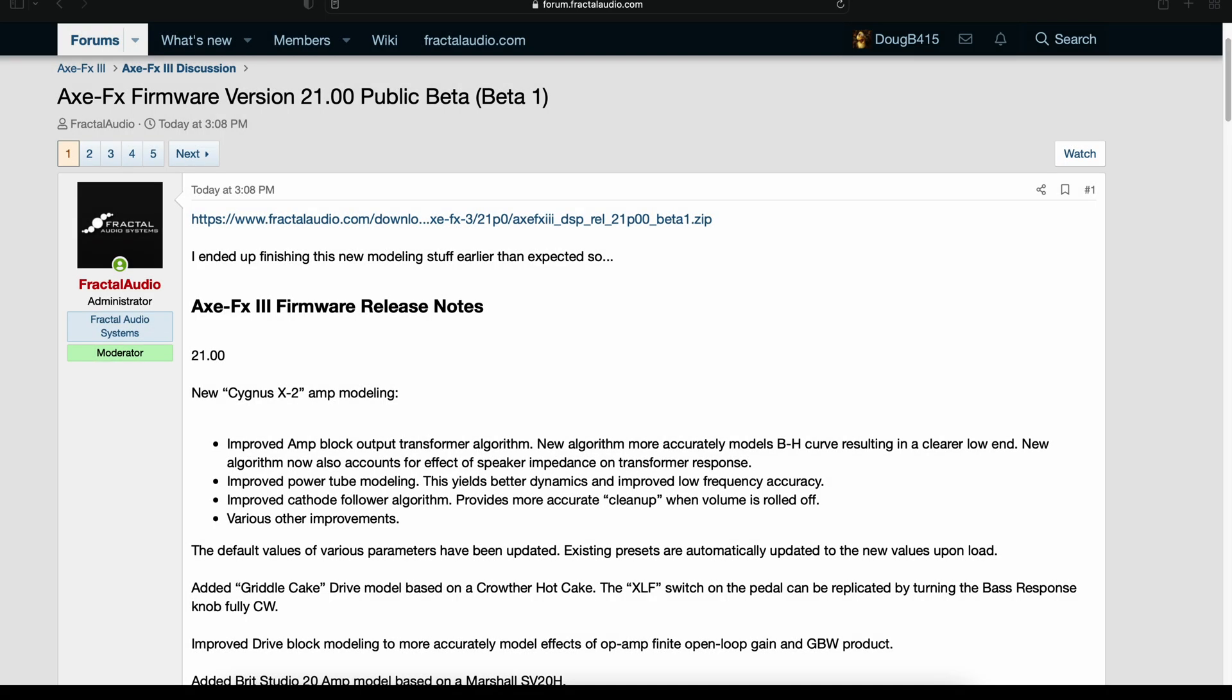Hey guys, Doug B here. We have a Fractal Firmware Friday for the Axe FX3.